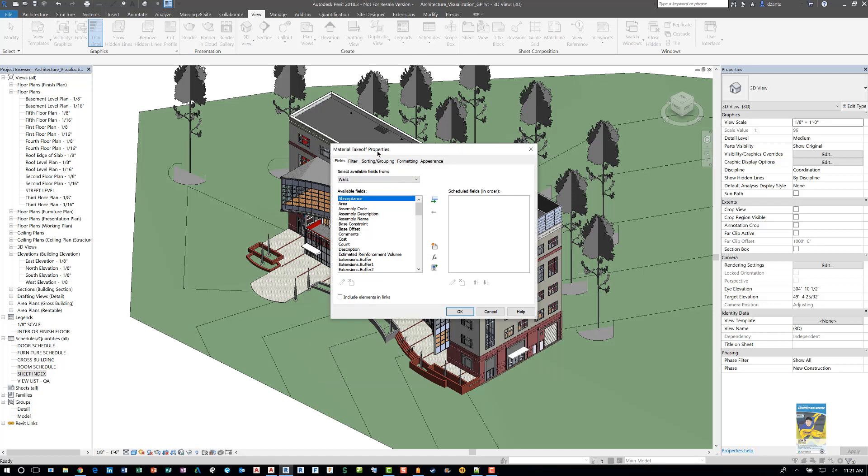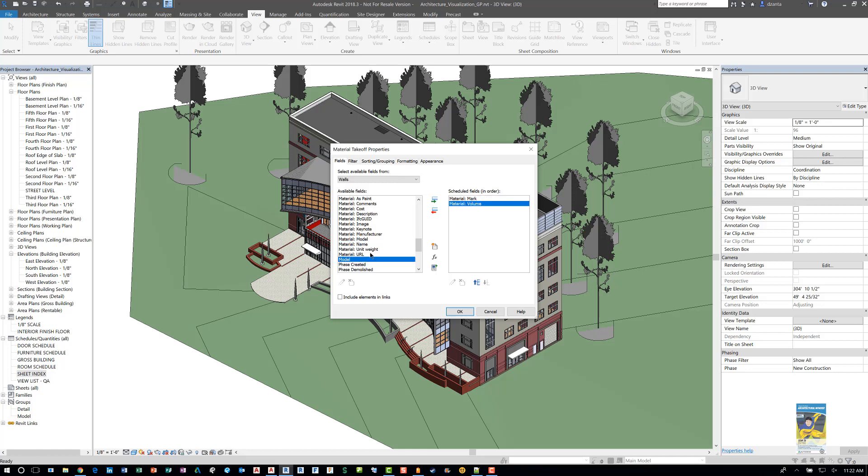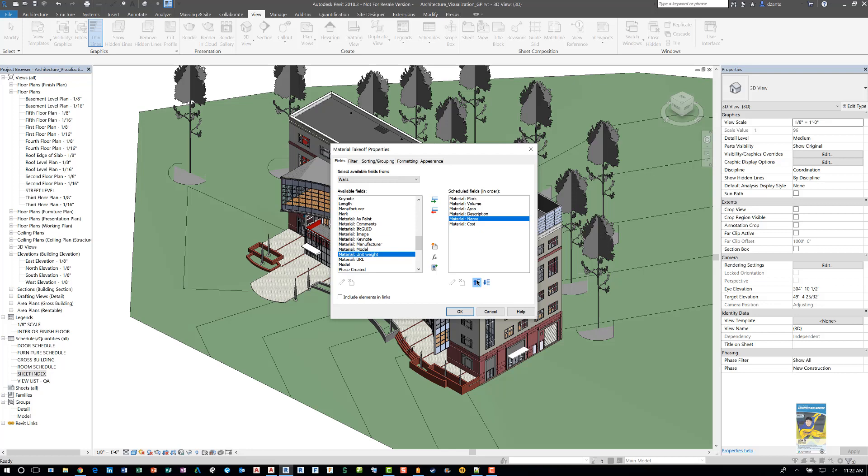It opens up the material takeoff properties dialog box. In here, specify the columns of content. For material takeoff schedules you just need to have at least one of the columns that says material something, so for example the mark, the material volume, the area, the description, the cost, anything you want. I'm just double-clicking and then once you've done this you can sort this however you'd like. I would typically do mark, the name, then I would probably do area and volume and probably cost and description at the bottom.